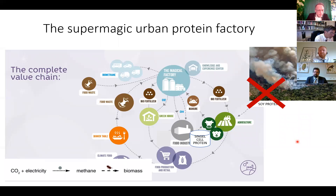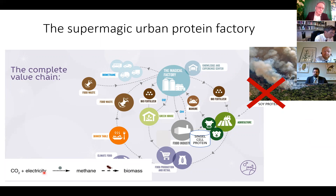We can even boost this production using electricity — so that will be power-to-protein: CO₂ plus electricity eventually ends up as biomass.